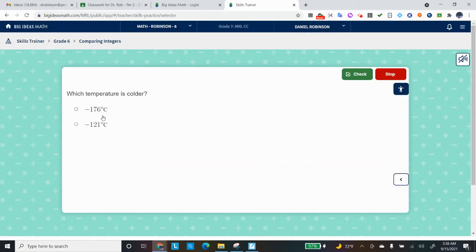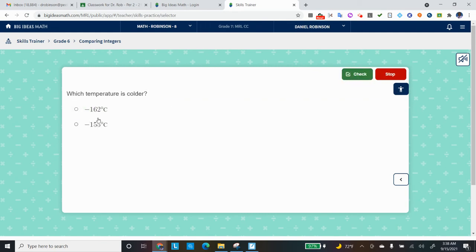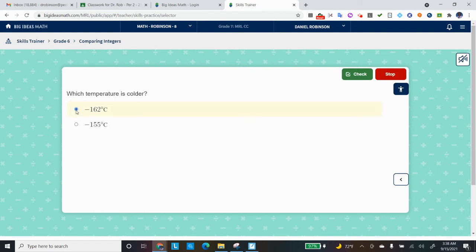So we would choose our answer, so which temperature is colder? And I will choose negative 176. And am I right? Yes, I am right. Now I can go to the next question, which is which temperature is colder? Notice they give you a similar question, and that's how Skills Trainer does. To train you in your skills, it goes over a lot of similar questions. So I'm going to pick negative 162 and press check, and I got it right. There's my check mark.